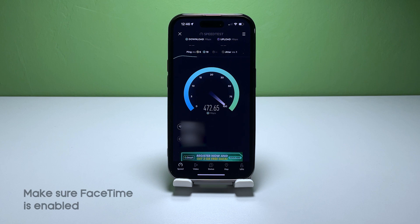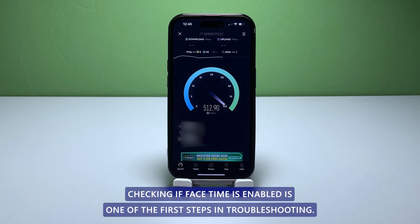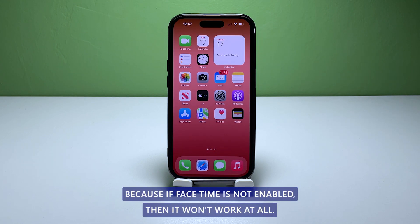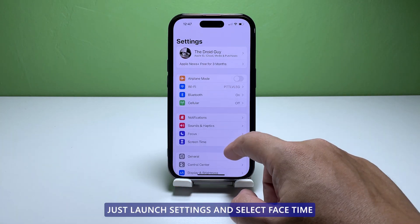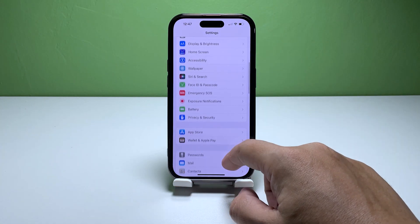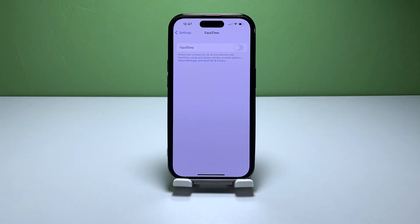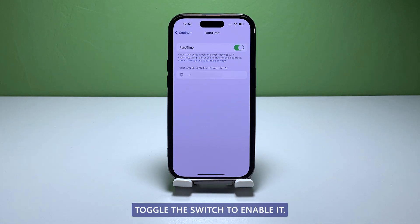Second solution: check if FaceTime is enabled. Checking if FaceTime is enabled is one of the first steps in troubleshooting, because if FaceTime is not enabled, it won't work at all. Just launch Settings and select FaceTime, and make sure that FaceTime is turned on. If it's not, toggle the switch to enable it.